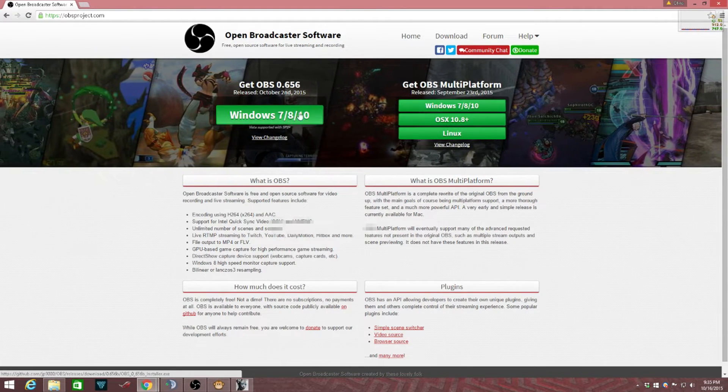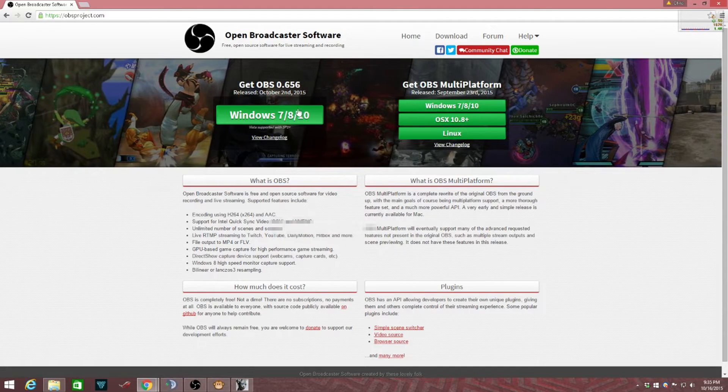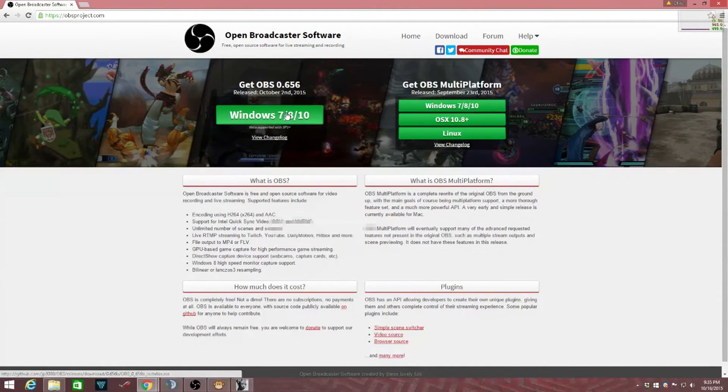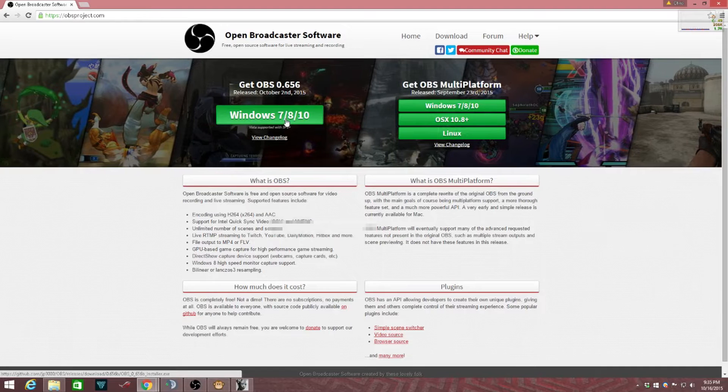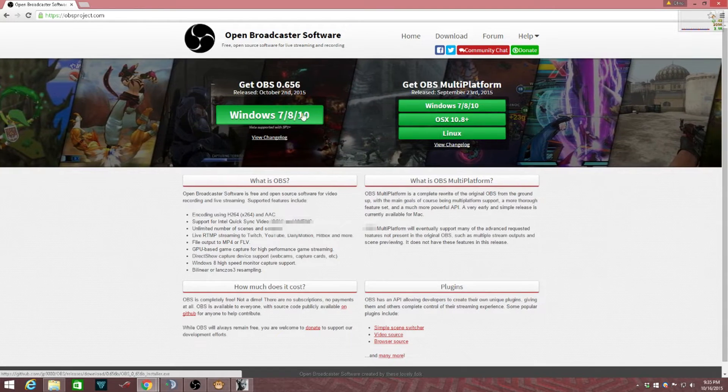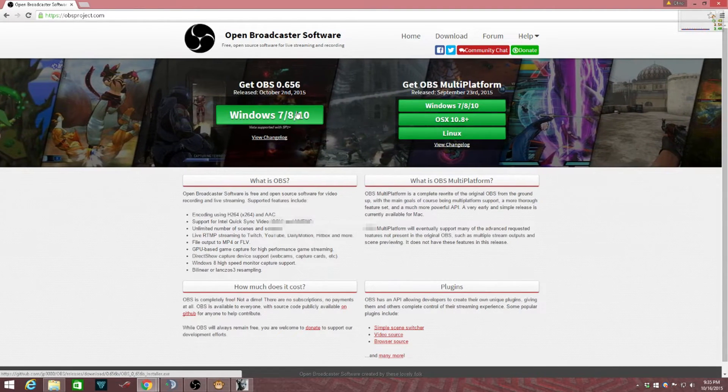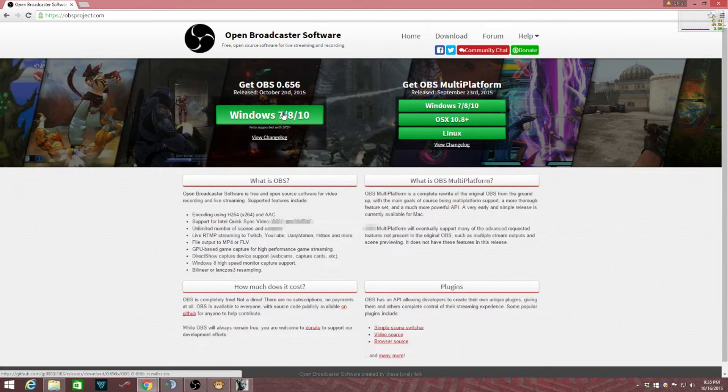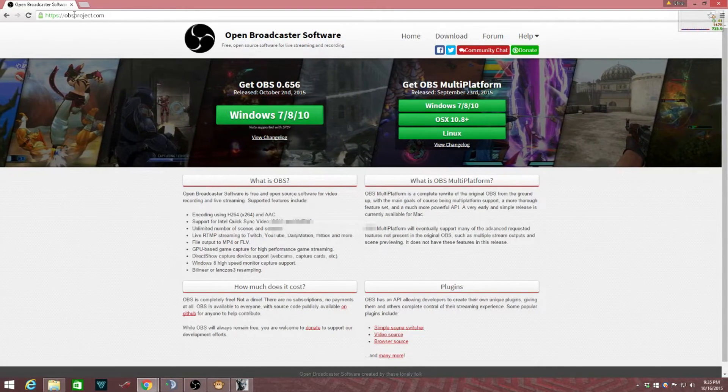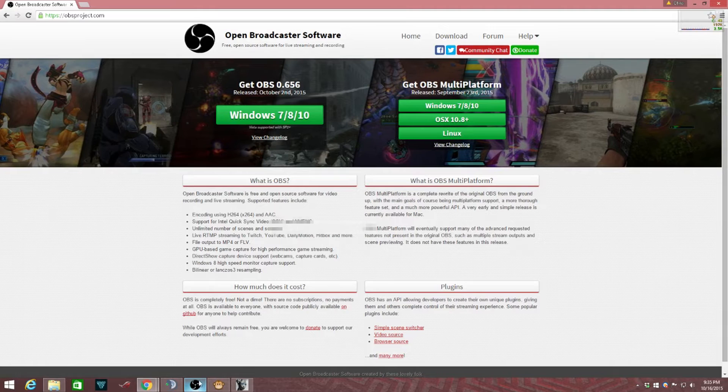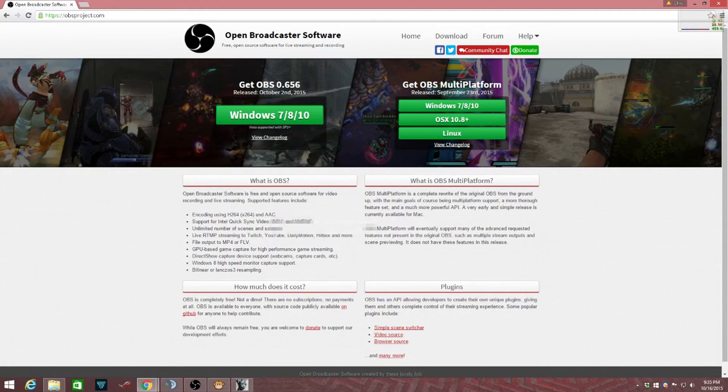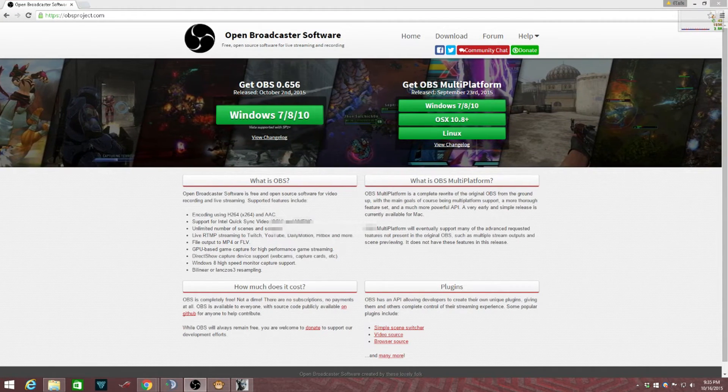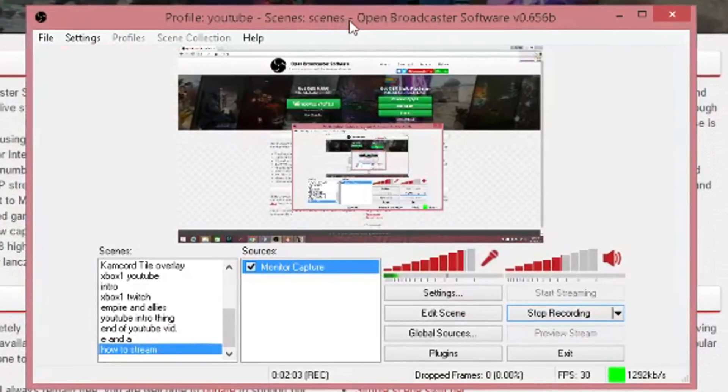Then you click on whatever fits your platform. I have the newest version, OBS 6.0.656 for Windows 7, 8, and 10. So you're going to click this and download OBS. As soon as you have OBS downloaded, it will look like this.